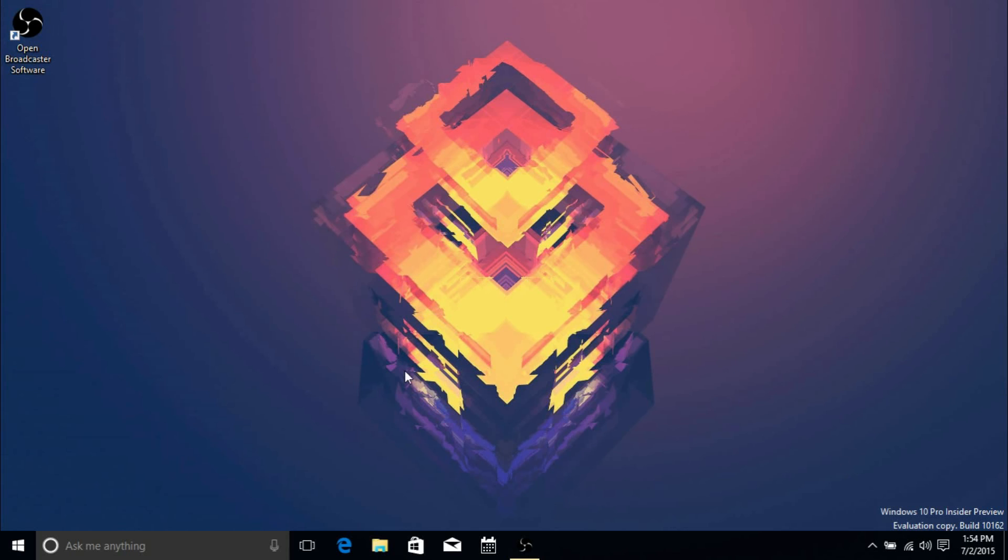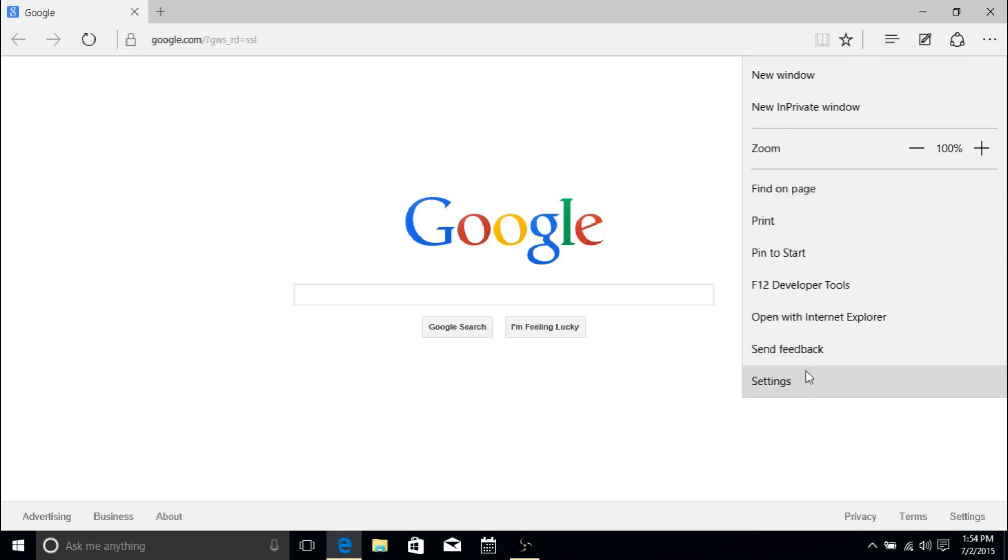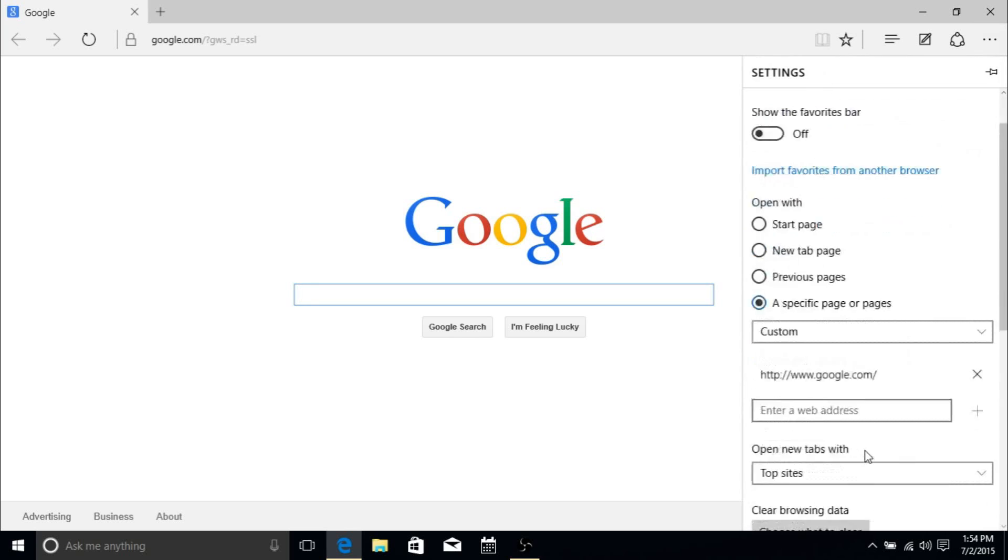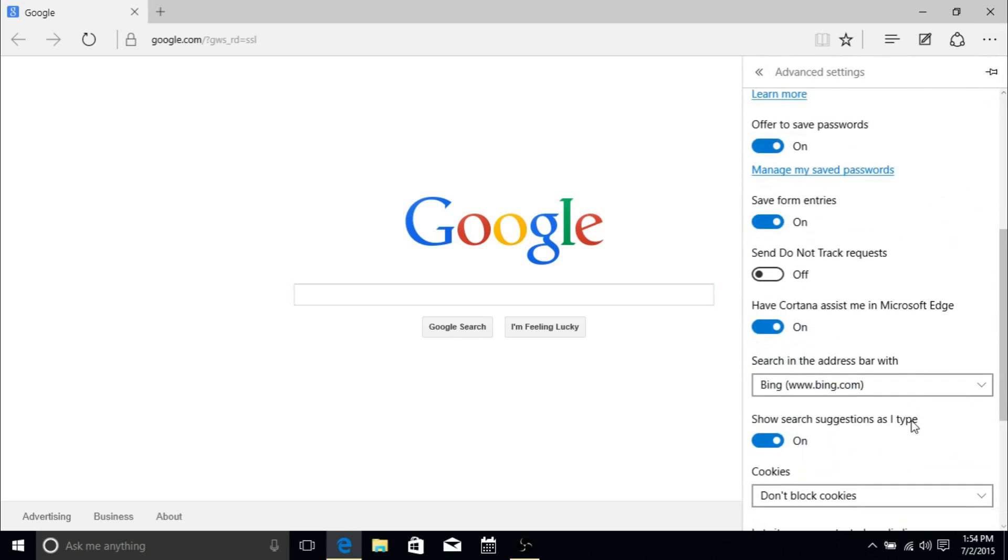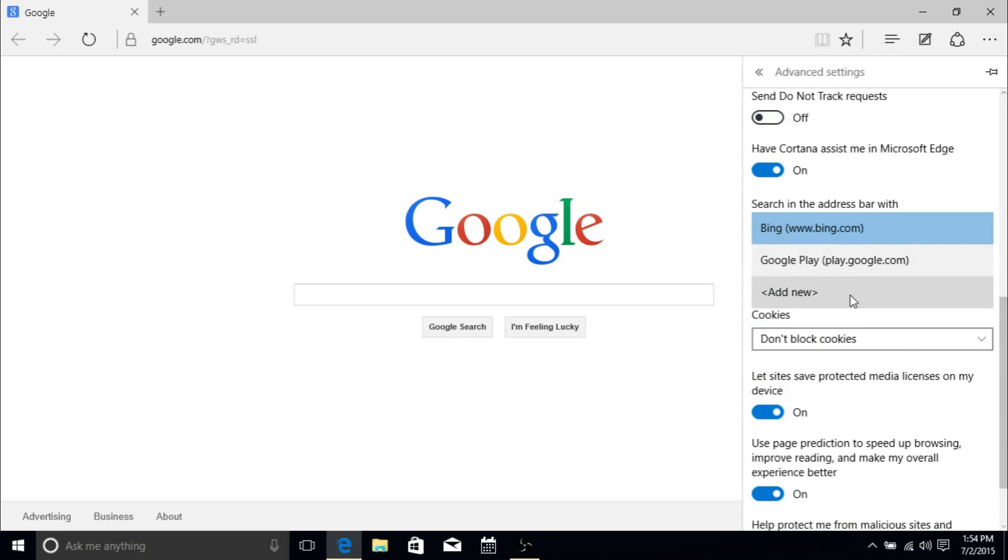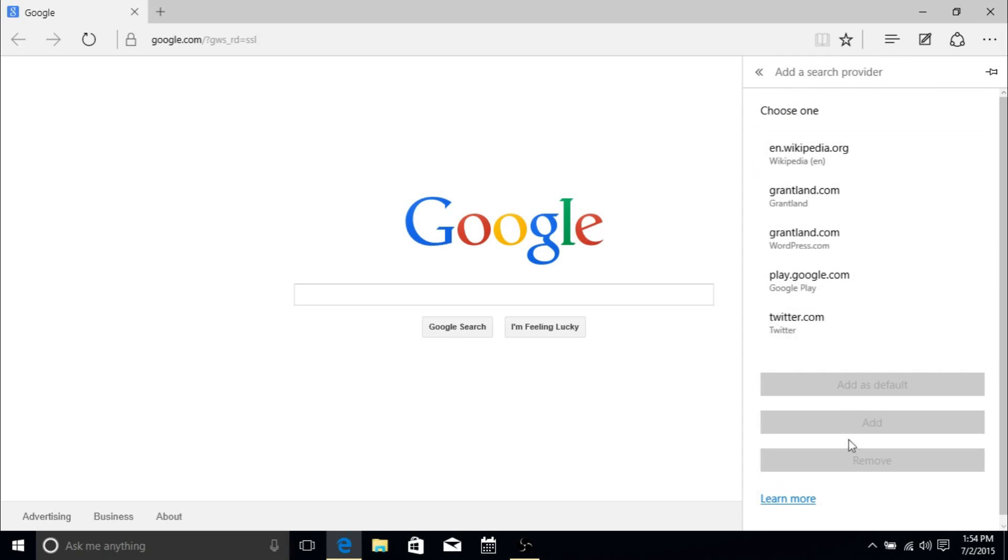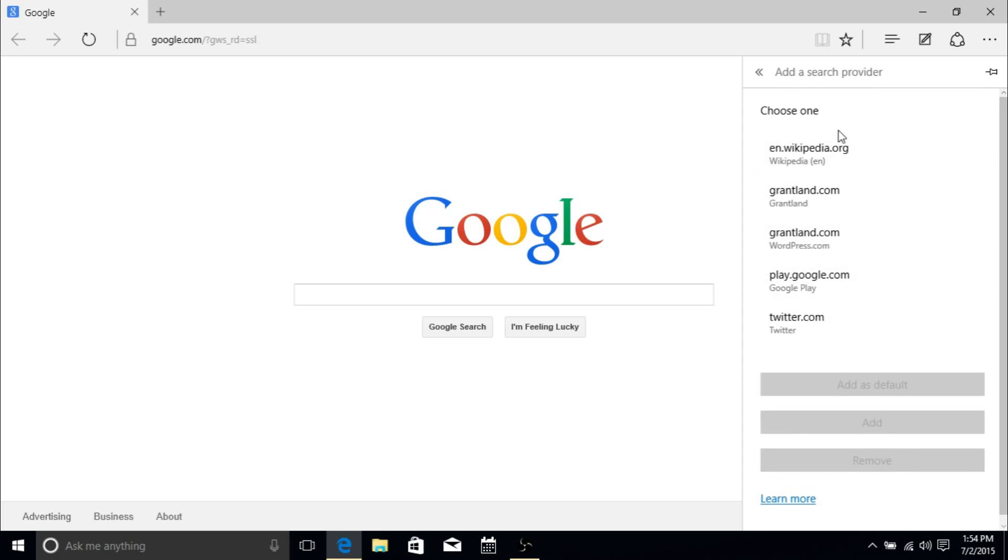First of all, in Microsoft Edge, when you go into Settings and Advanced Settings and try to change the default search engine - in 10159 you weren't able to add a new one. If you clicked 'Add New' it wouldn't show you anything. Now we have the option of adding one, except I don't really know why they chose these options. I don't know if this is based off my history, because obviously my history involves Google Search, but Google Search isn't on here.